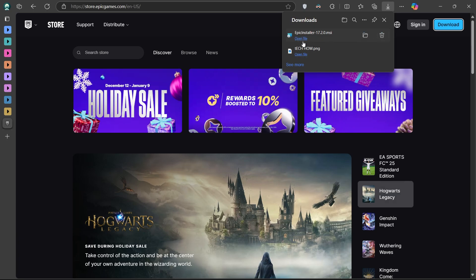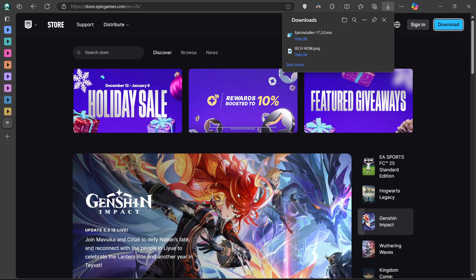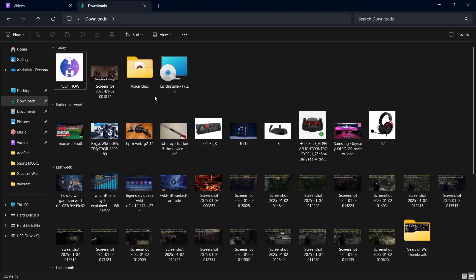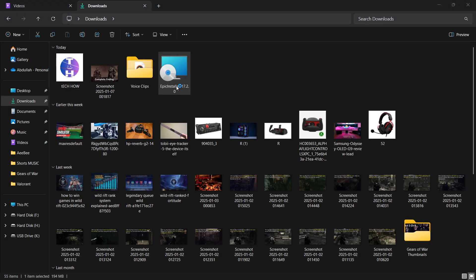After the download is complete, locate the installer file and open it. You'll see the setup wizard launch. Follow along with the on-screen prompts to install the Epic Games Launcher.